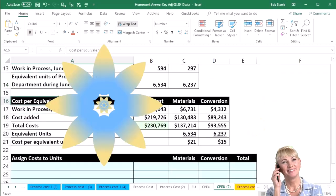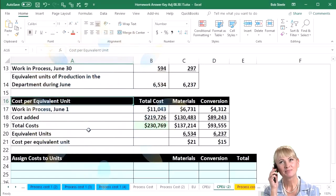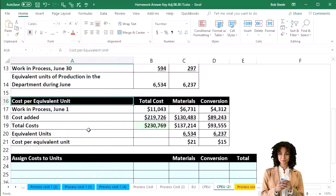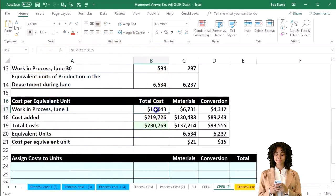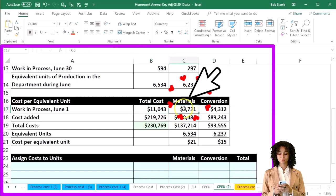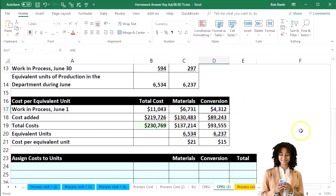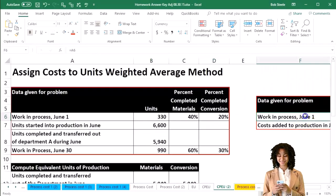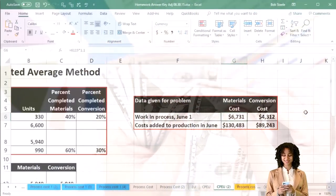We then calculated the cost per equivalent unit to help with that transfer process, and we have that broken out by materials and conversion. These being the dollar amounts — the total dollar amounts given over here — we know that...